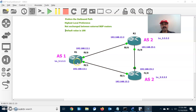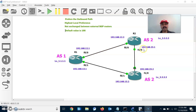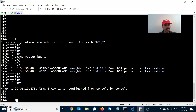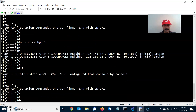As per this architecture, R1 has established an eBGP neighbor relationship with R2 and an eBGP neighbor relationship with R3, since both are in different autonomous system numbers. R2 has established an iBGP relationship with R3 and an eBGP relationship with R1, since both R2 and R3 are in the same autonomous system number.